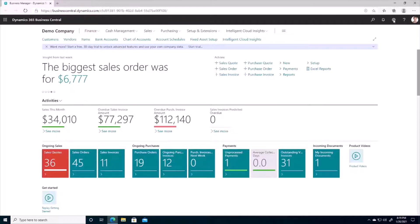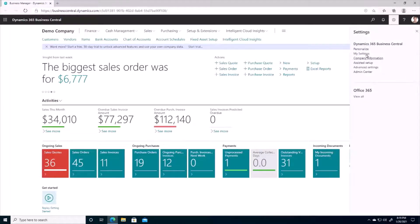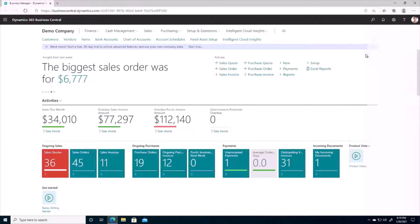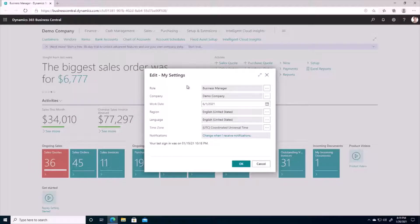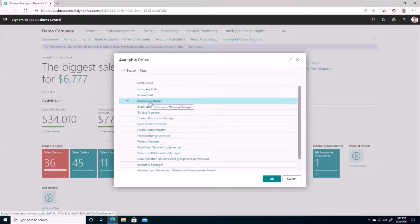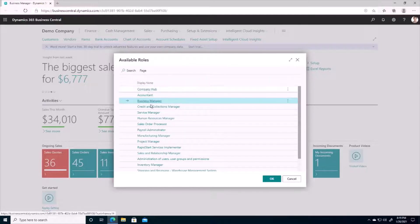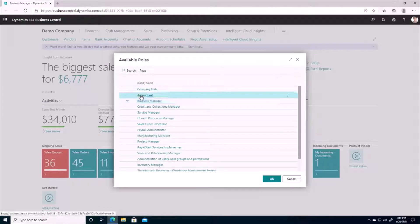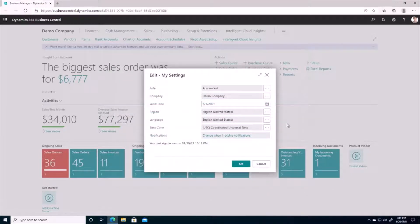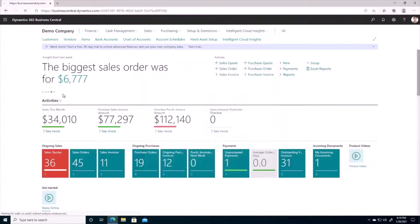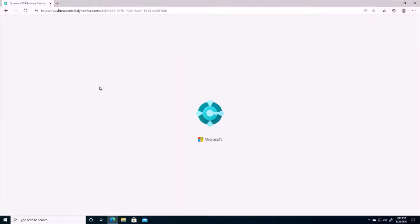I'm going to navigate to the gear icon over here and go to my settings, and we'll see that we're able to change our role in this section. I'm currently signed in as a business manager, but there are also multiple out-of-the-box roles here, and whichever role we choose is going to determine what we see when we first log in to Business Central.